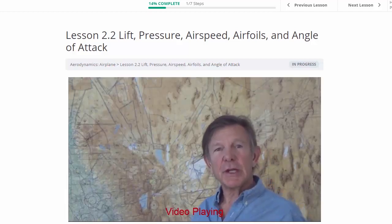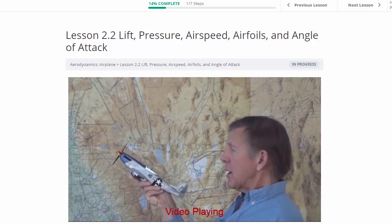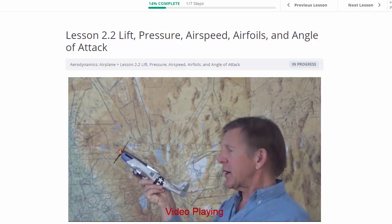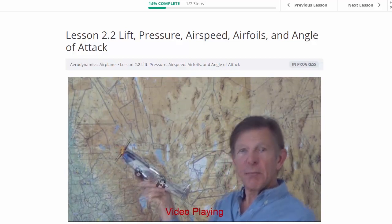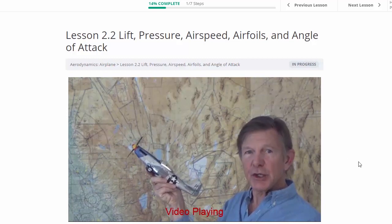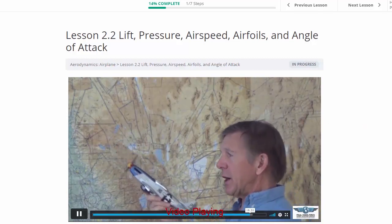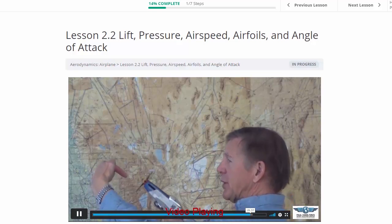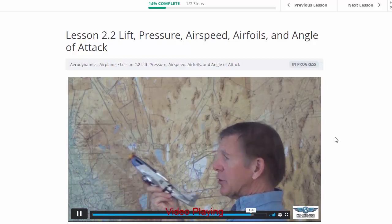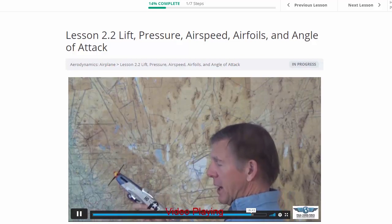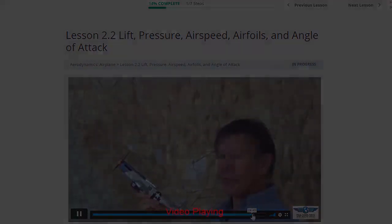We finish the introduction to angle of attack with a trick question: is the aircraft at a high, medium, or low angle of attack? Most people initially say high angle of attack. But if the aircraft is climbing steeply, it could actually be at a very low angle of attack. If it's flying level in that nose-high attitude, it would be at a very high angle of attack — it would be stalled.